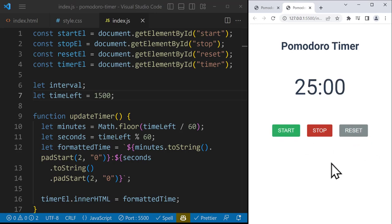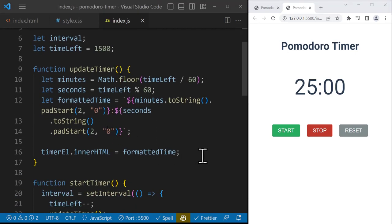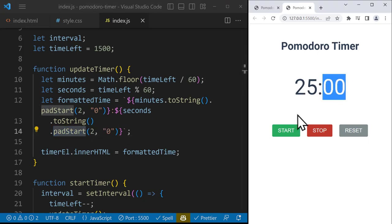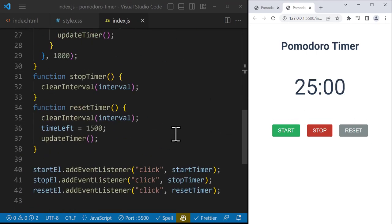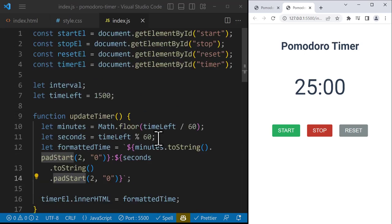That was it for creating this Pomodoro timer using HTML, CSS, and JavaScript. We learned how to bring elements into JavaScript, how to create an interval and update the timer based on minutes and seconds, how to format numbers using padStart to add a leading zero when the value is less than 10 or zero, and how to clear the interval using the stop and reset functions. I hope you learned many things — see you in the next project.